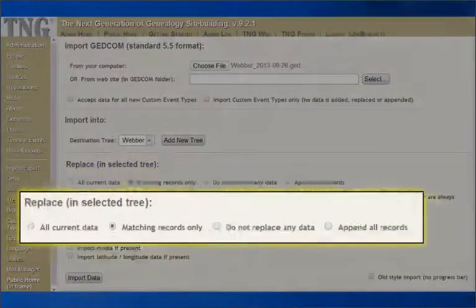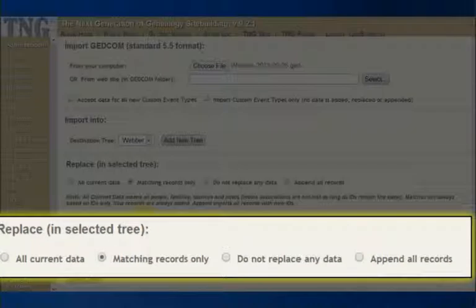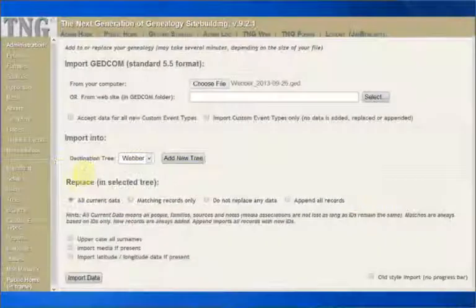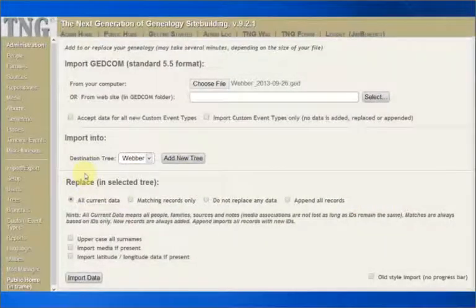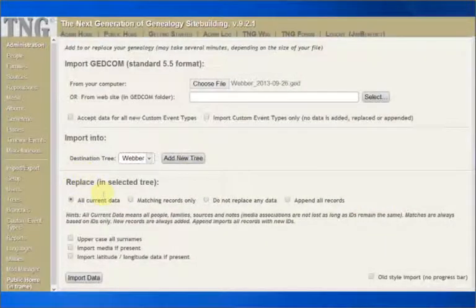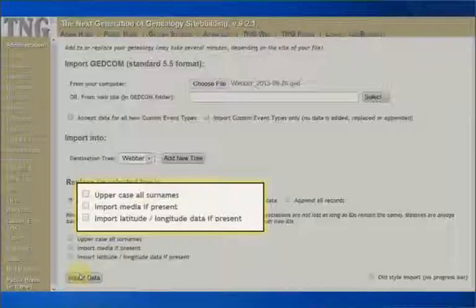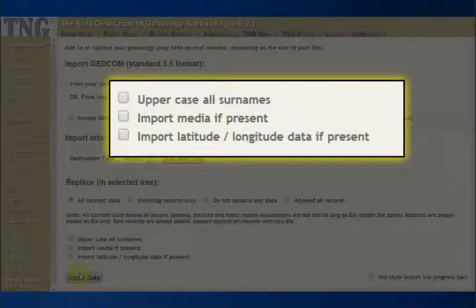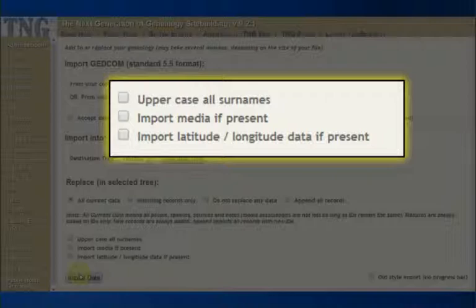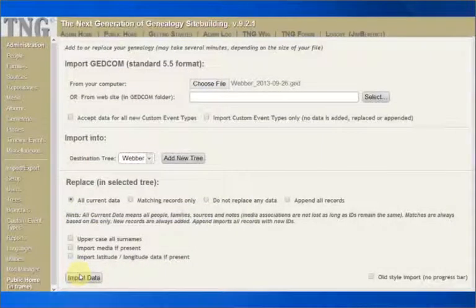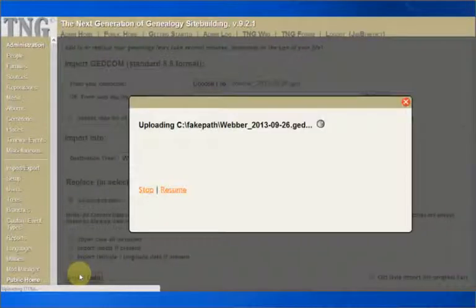Now comes a tough choice. Do I want to replace all my current data, match records, don't change any data, or append? This tutorial version of TNG has only two ancestors in it right now, but the GEDCOM file that I'm importing has more. So, I want to replace all current data and then get on with the job. The next three checkboxes allow you to do some fine tuning on the import, and we will explain them a bit later on. Let's hit the big Import Data button and see what happens.